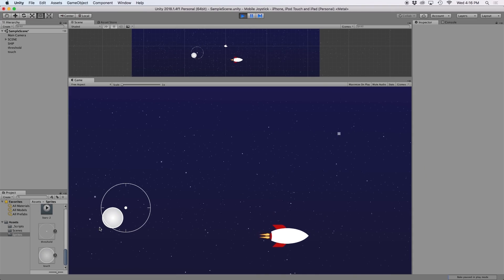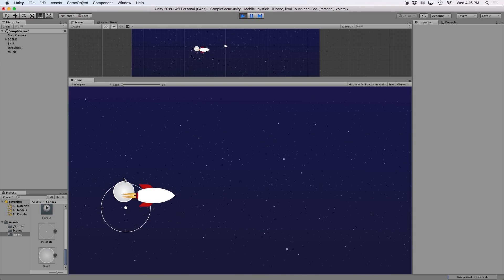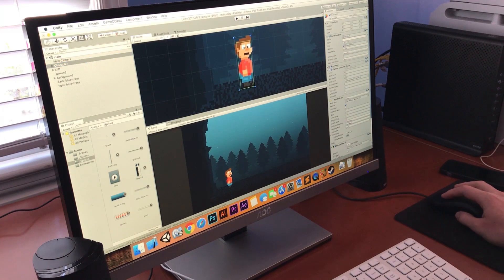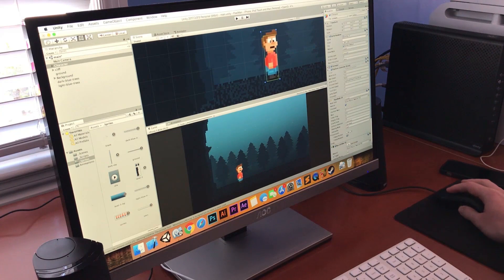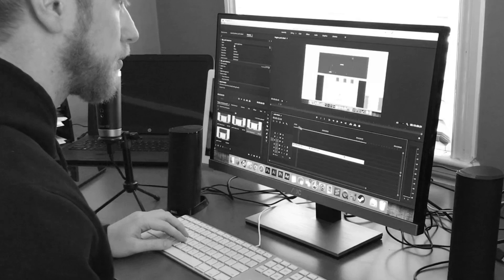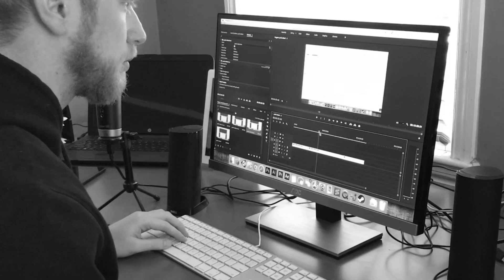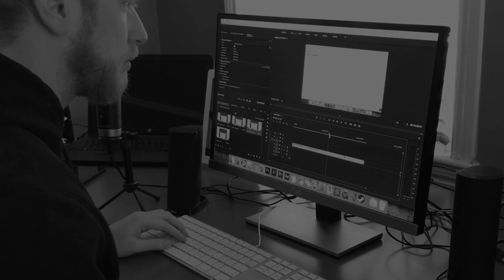In my journey of making these tutorial videos, I've gone back and forth with different methods of moving an object around the screen. I've been asked countless times what is the best method. And there really isn't just one answer, so I wanted to make a video that explained the pros and cons of each method.